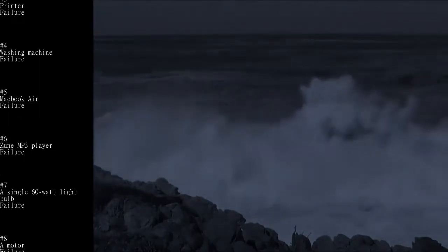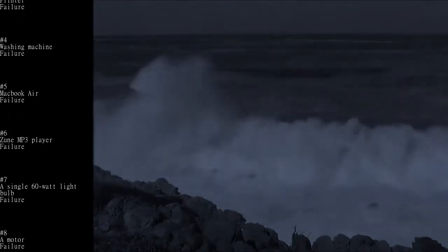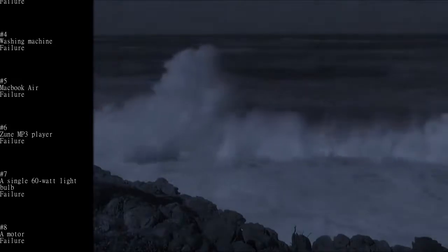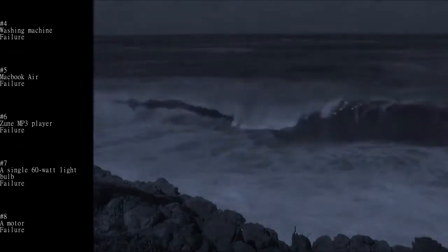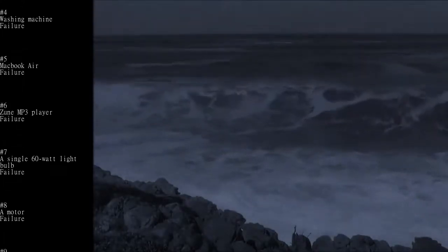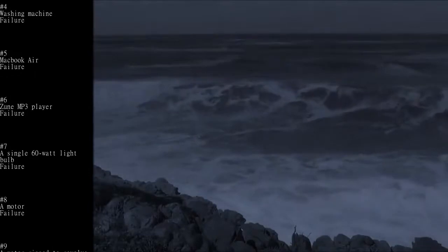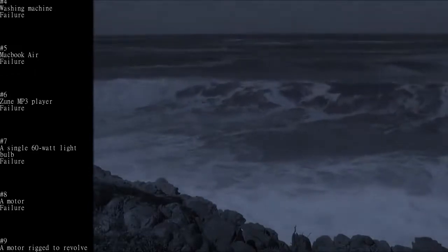Number 3: Printer - Failure. Number 4: Washing machine - Failure. Number 5: MacBook Air - Failure.